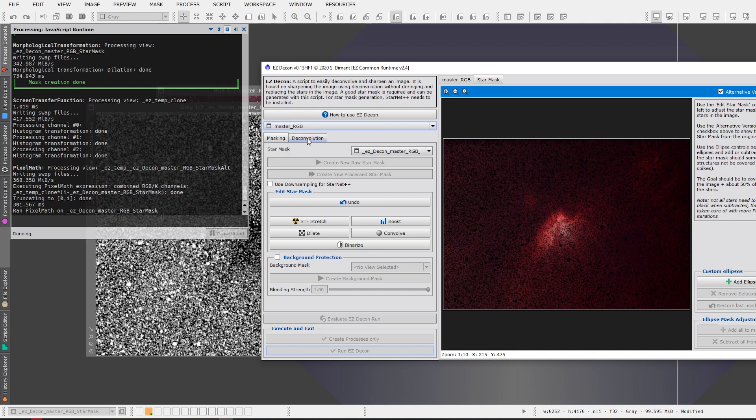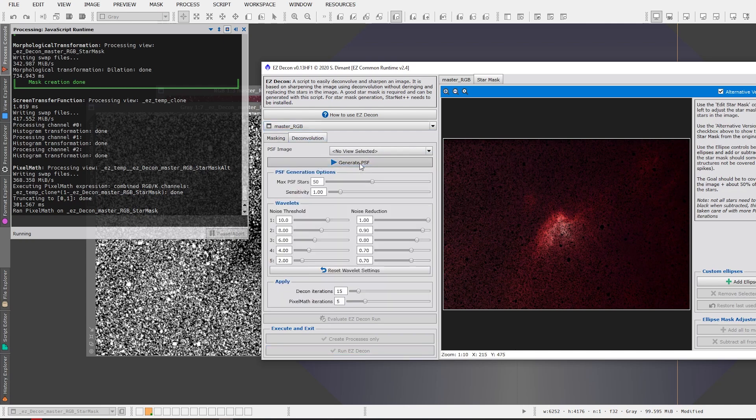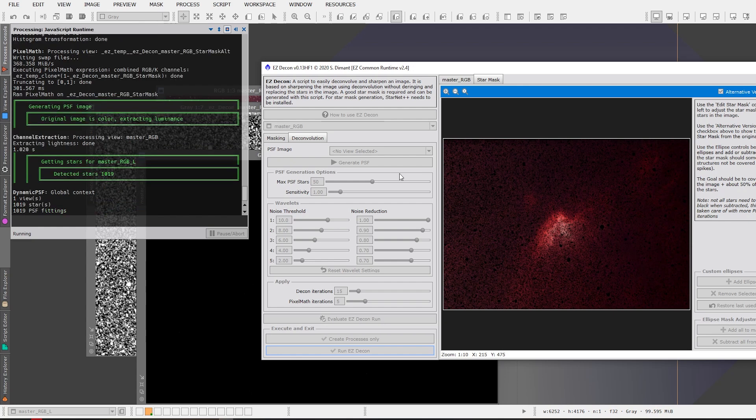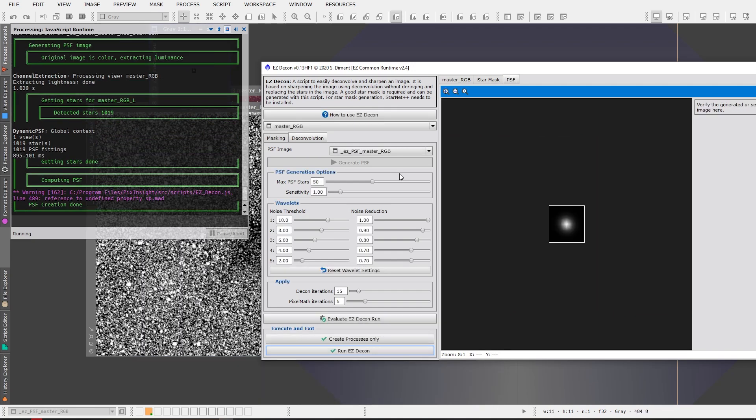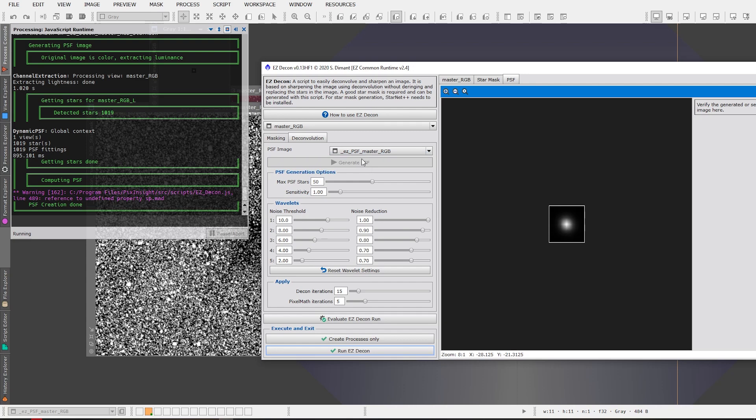So now we want to go to deconvolution tab and we're going to click on generate PSF and this is going to generate a point spread function image of the stars. And again that is for use within the deconvolution process. If you're familiar with deconvolution you'll understand that and you'll be aware of that. If you're not then this is something that is needed in order to perform a proper deconvolution in PixInsight. So it automatically generates your PSF image for you and we've got it here and it adds it in easy PSF master RGB so that's ready to go.